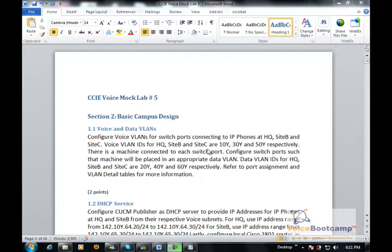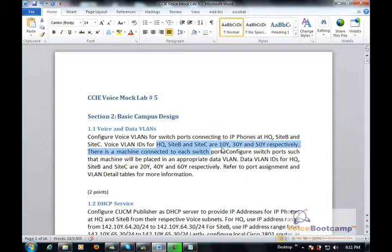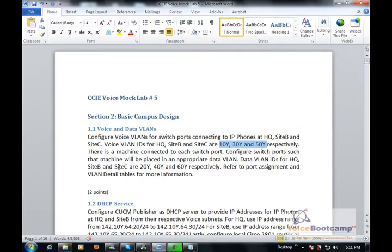Now here we're going to configure data VLAN and voice VLAN for each particular site. We're going to use these VLAN IDs that is provided to us, and we're going to apply them to the right interface.